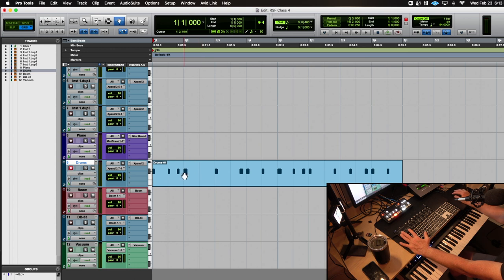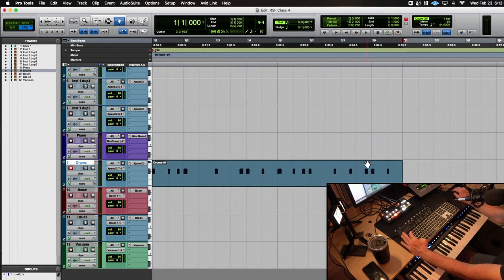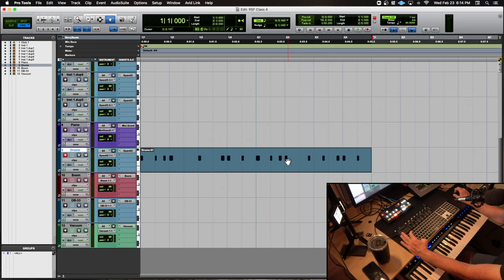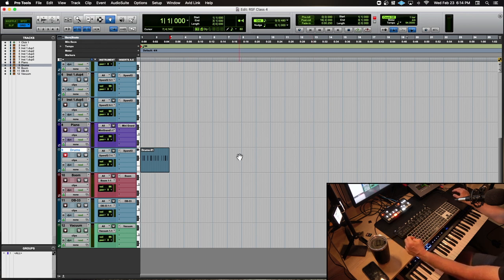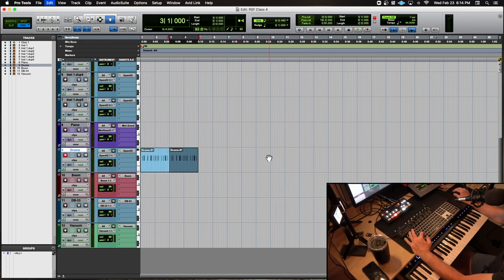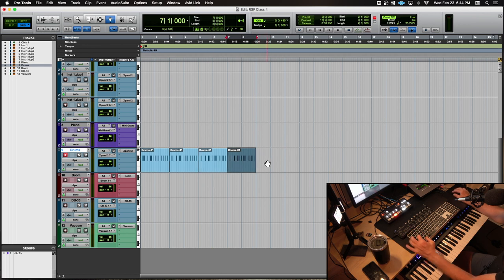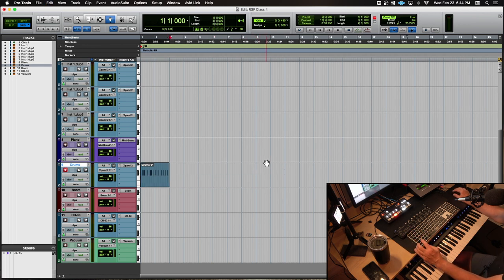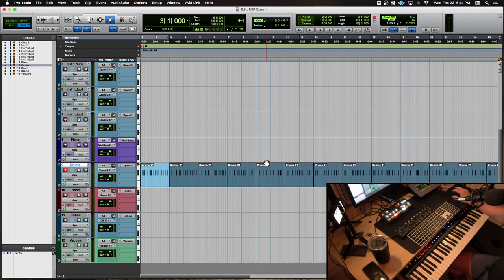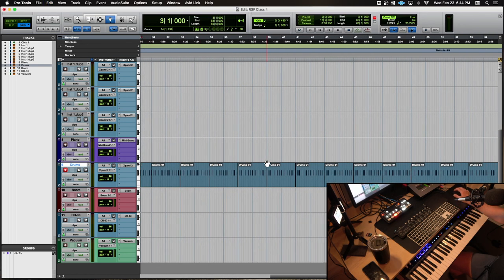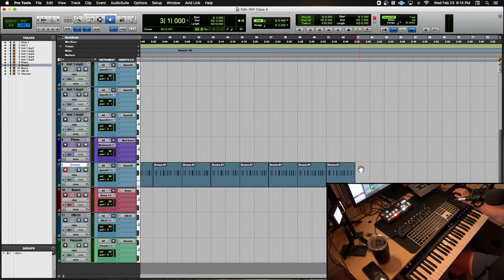I'm going to highlight this two-bar phrase and duplicate it. You can use Command+D to duplicate the selected area, or Option+R for a set number of repeats. I'll do 30 repeats, which should give me 60 bars. That ends up at bar 63 since bars one and two were the original. Now I have a full-length hi-hat groove.